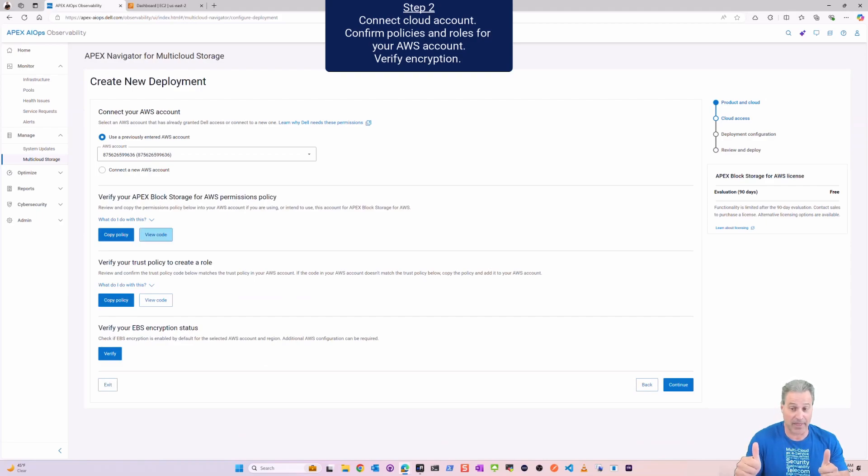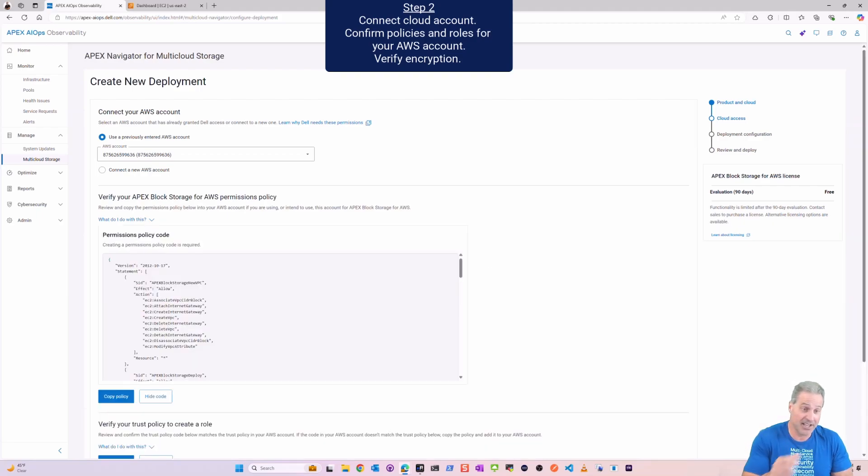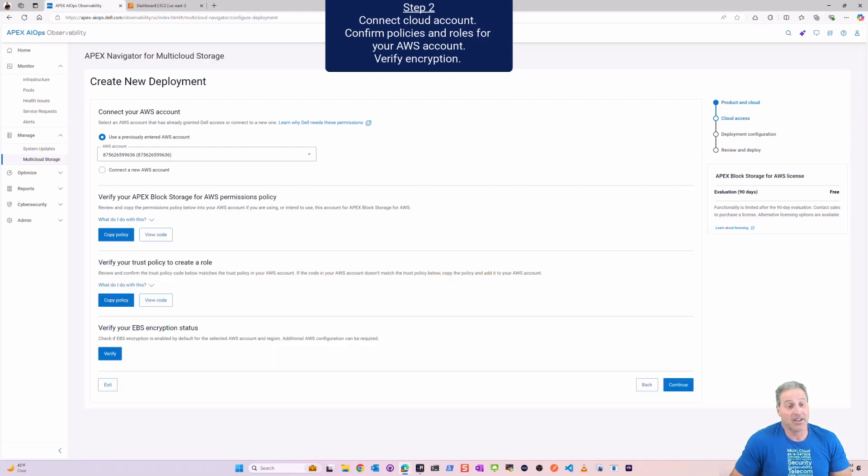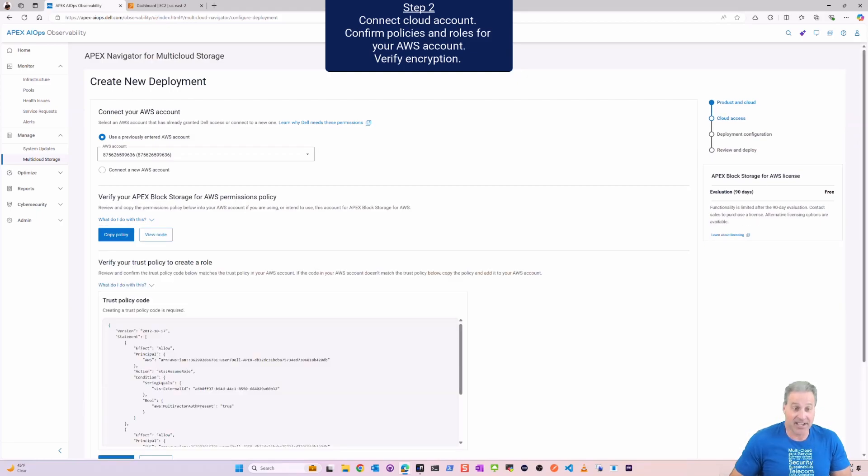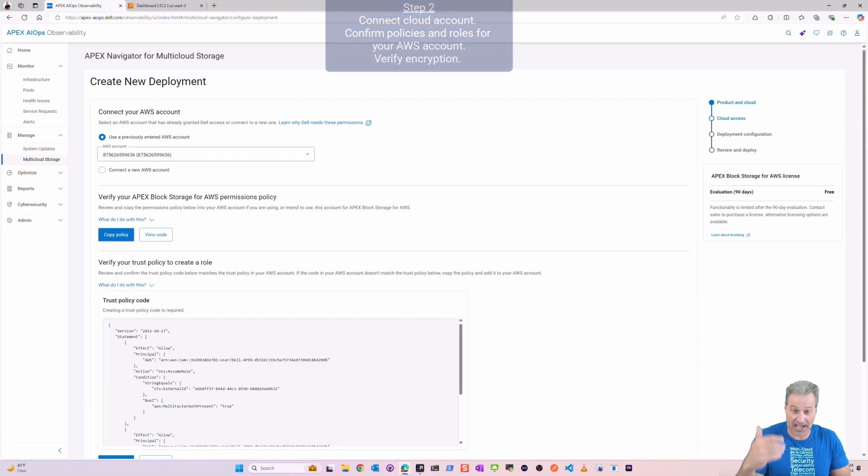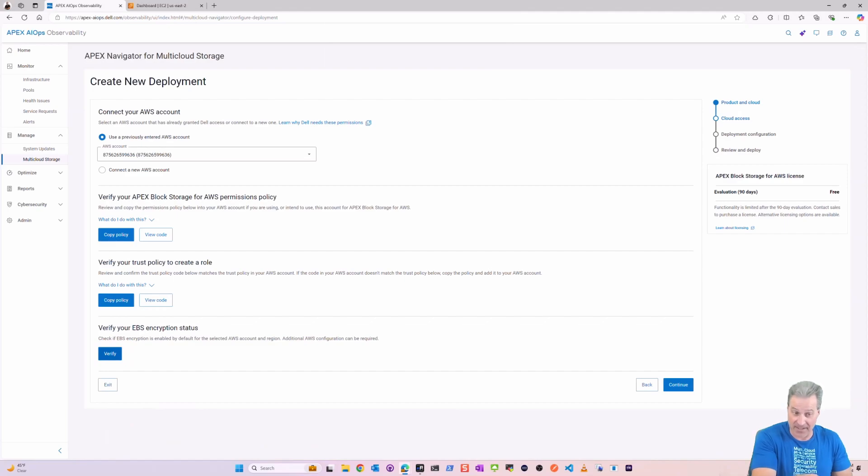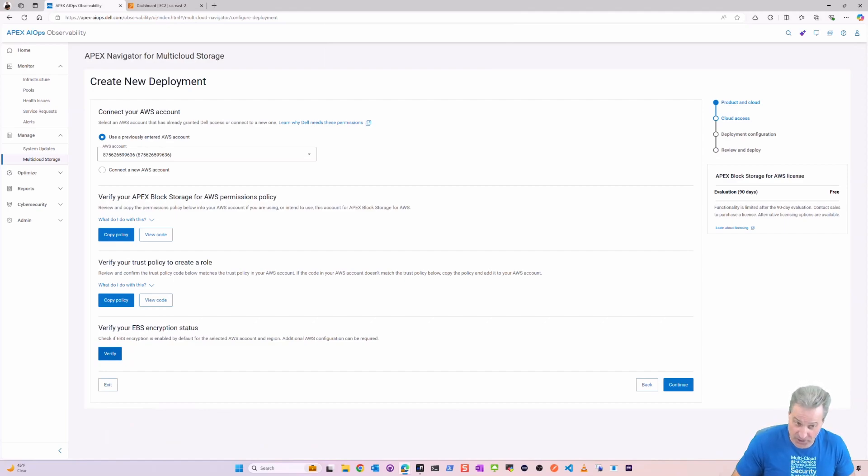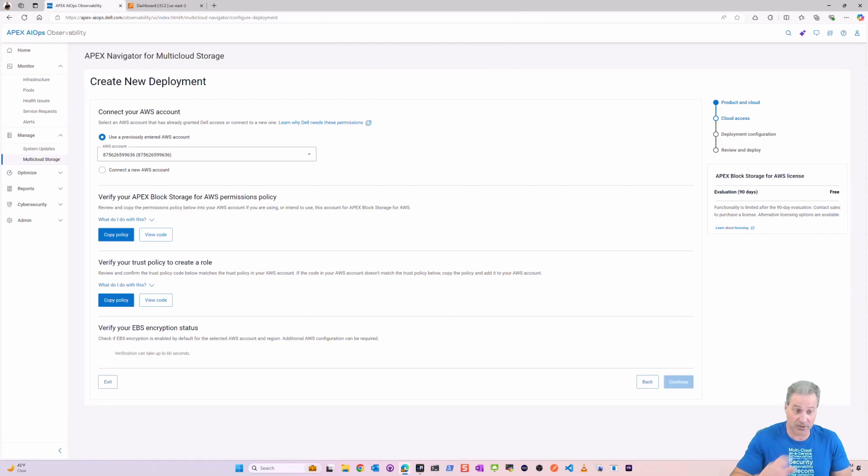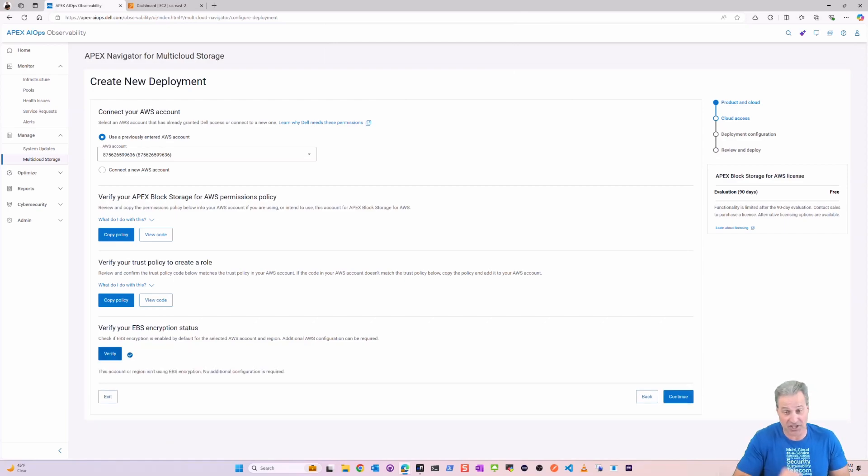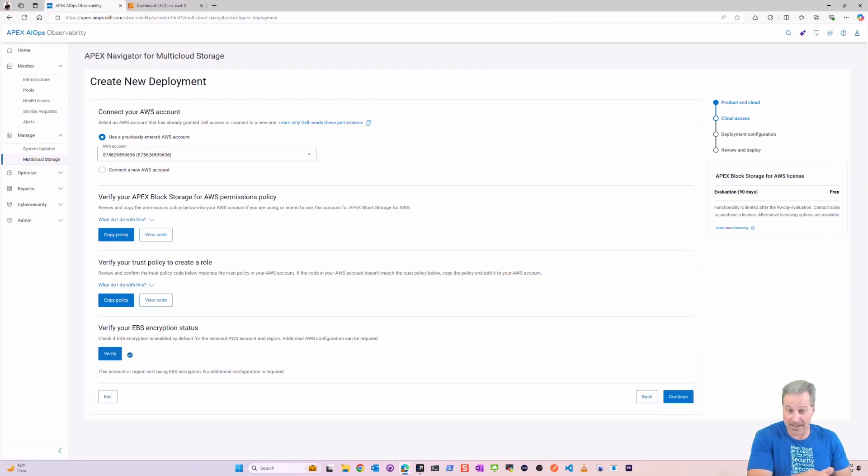I'm going to quickly just verify encryption. If you have encryption, either customer managed or AWS managed, we can handle that with Block and you'll see that here in a second. So there's the policies and there's the role. All you do is copy and paste this one time in AWS and then verify. If you have encryption, the wizard will go off and check. I don't have it enabled so we're good.